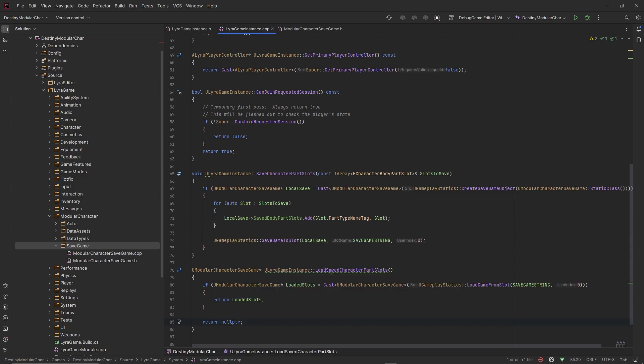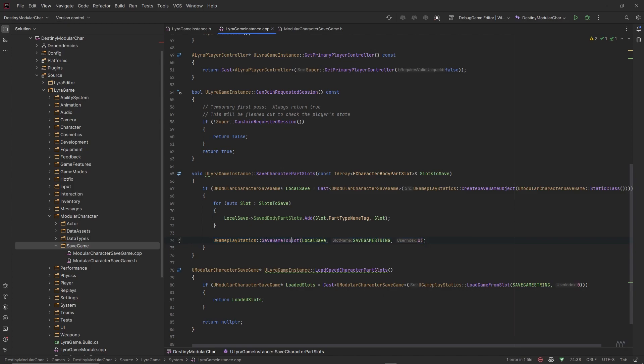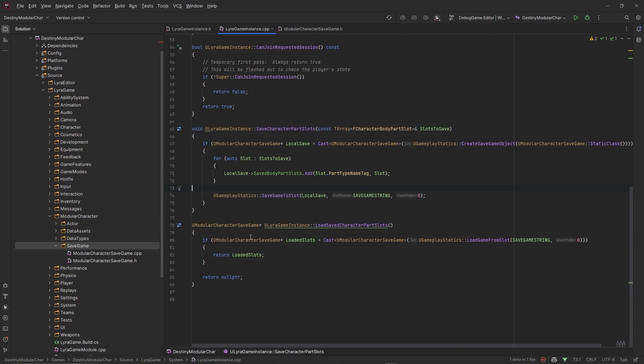This will pretty much handle our loading and saving. This is pretty much what a load and save system is. You take the save game object and then you write to it and then you save that object. This will save it locally in your saved folder, you'll see it when we get to that point. And then once you load it, it'll reach into that slot and get this object that we saved and return it to us, so then we'd be able to pull data from that save game object.